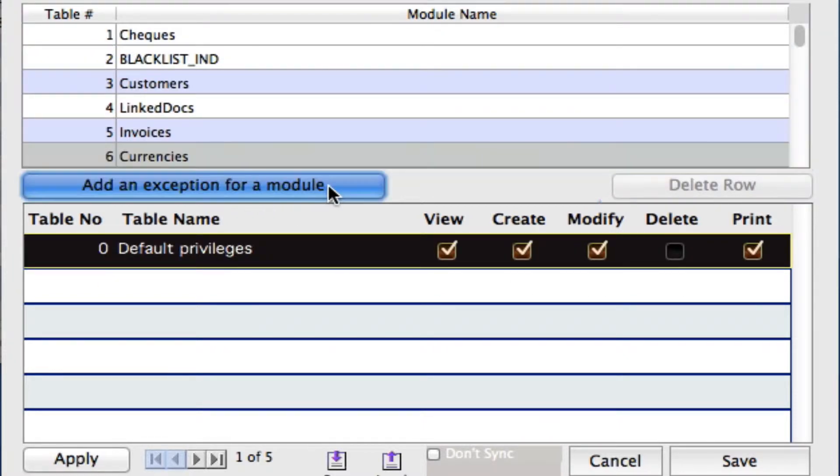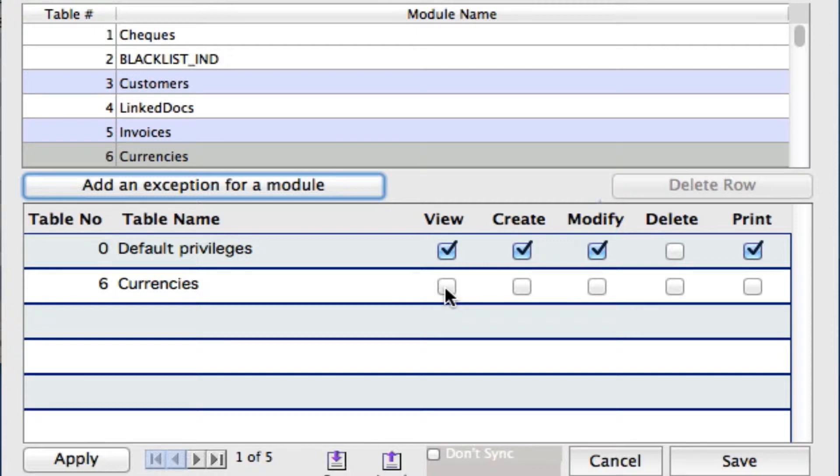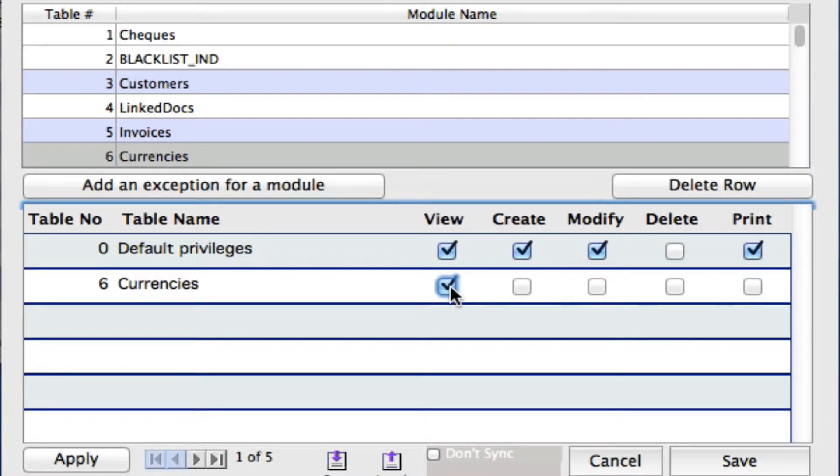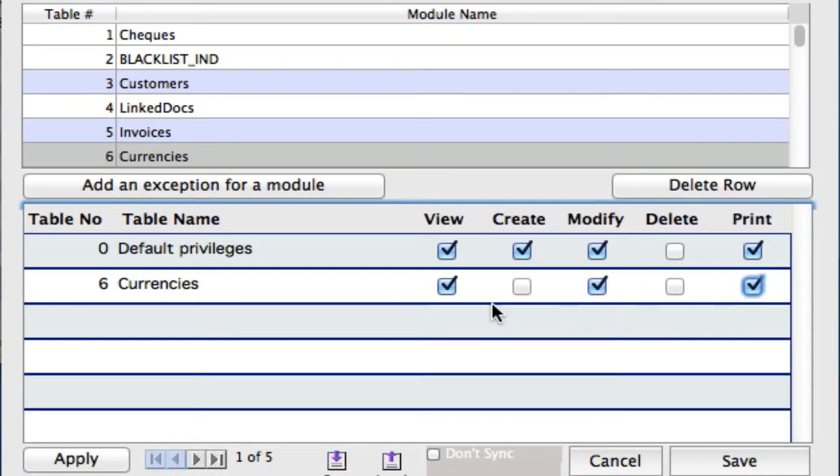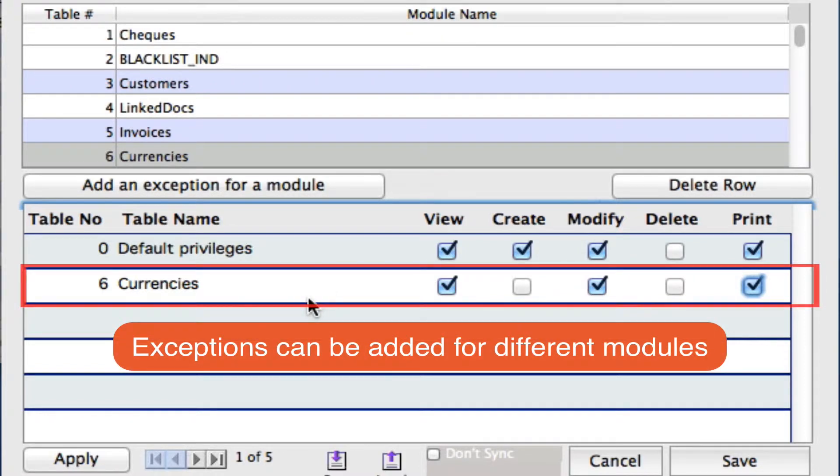You'll see below we have a line for currencies and we can now check off what privileges we want to associate to currencies. So let's say we just want her to be able to view them. She can modify them within her parameters set above, but we don't want her to create any new currencies and she can print them. So we've just set a different privilege for the currencies module and the rest will be under the default.